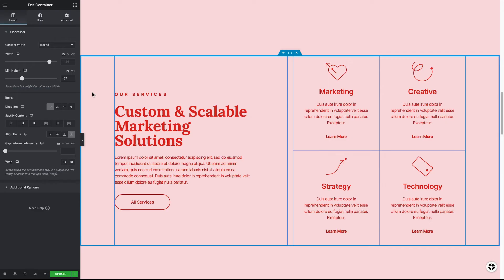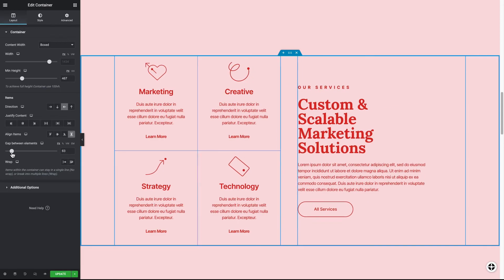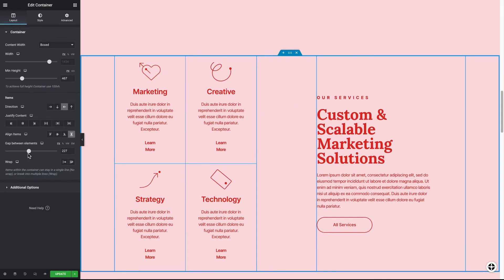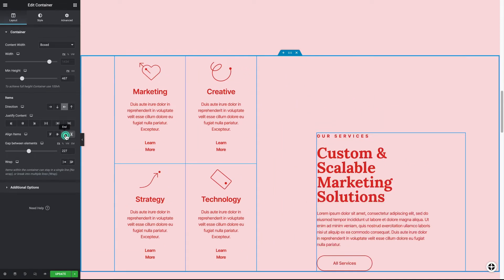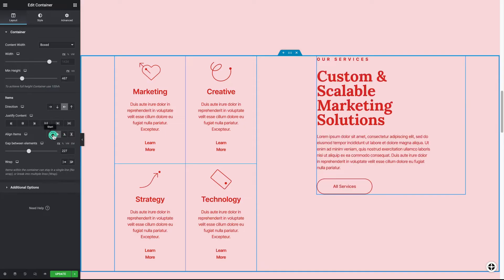Flexbox containers also allow you to achieve pixel-perfect designs with minimal effort. And once you get the hang of them, containers allow you to design and even reorganize elements efficiently, which improves your workflow.